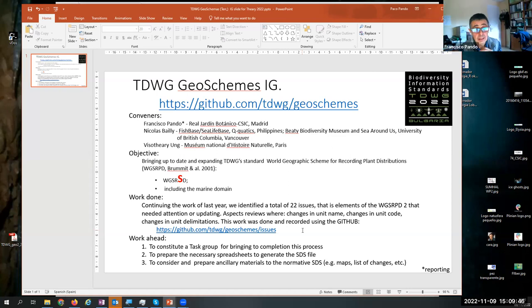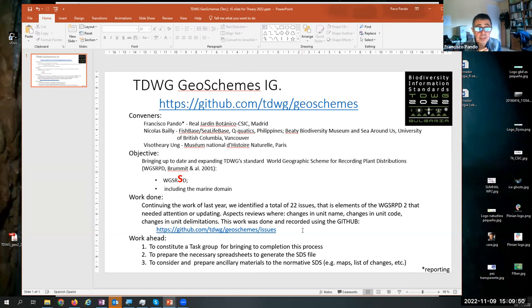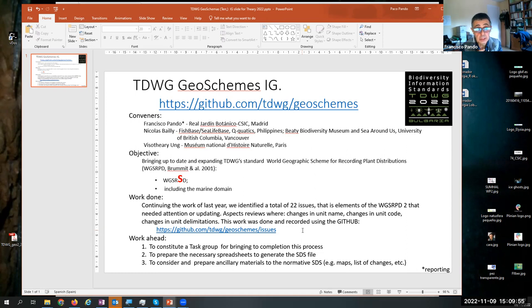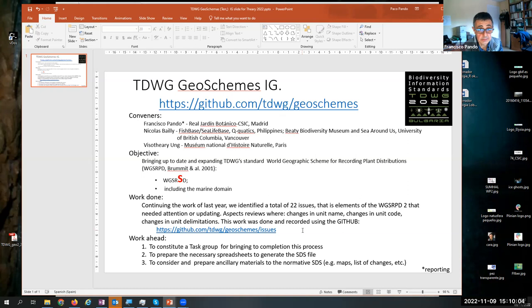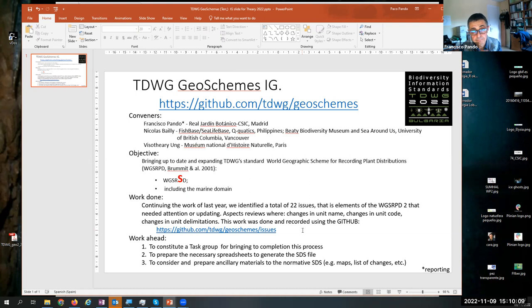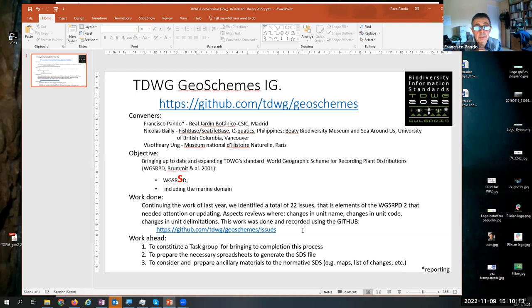Well, I'm not into the details of what the people are doing in the marine domain, but I can tell you that the principles for the marine domain are in some way to follow the same principles as in the terrestrial domain, meaning that the first level of units will be related to the maritime economic zones of the countries.